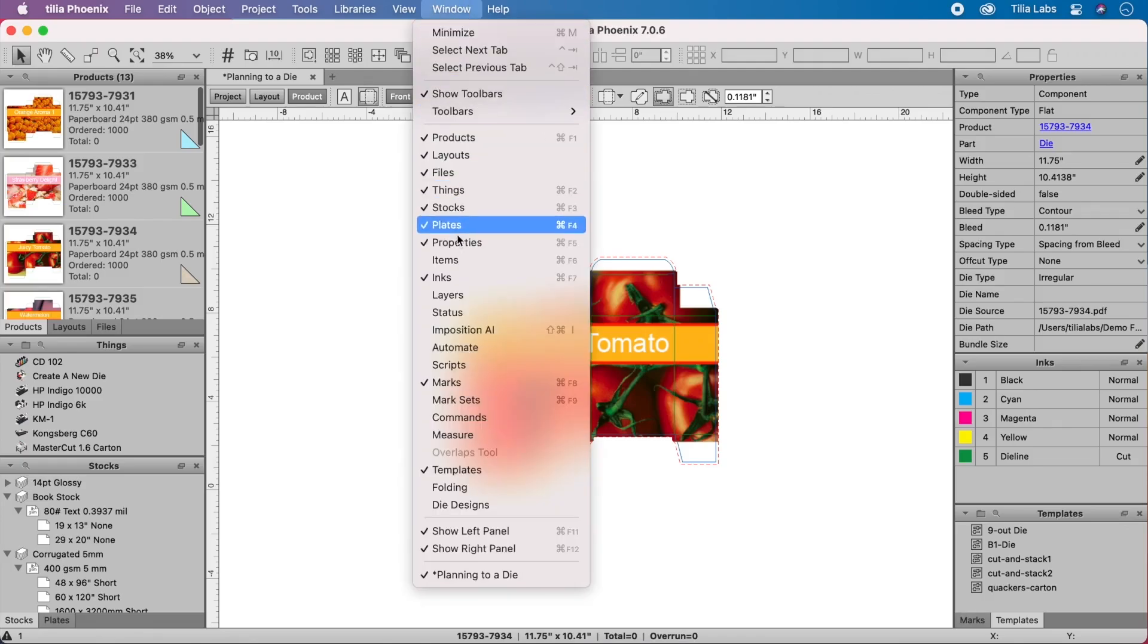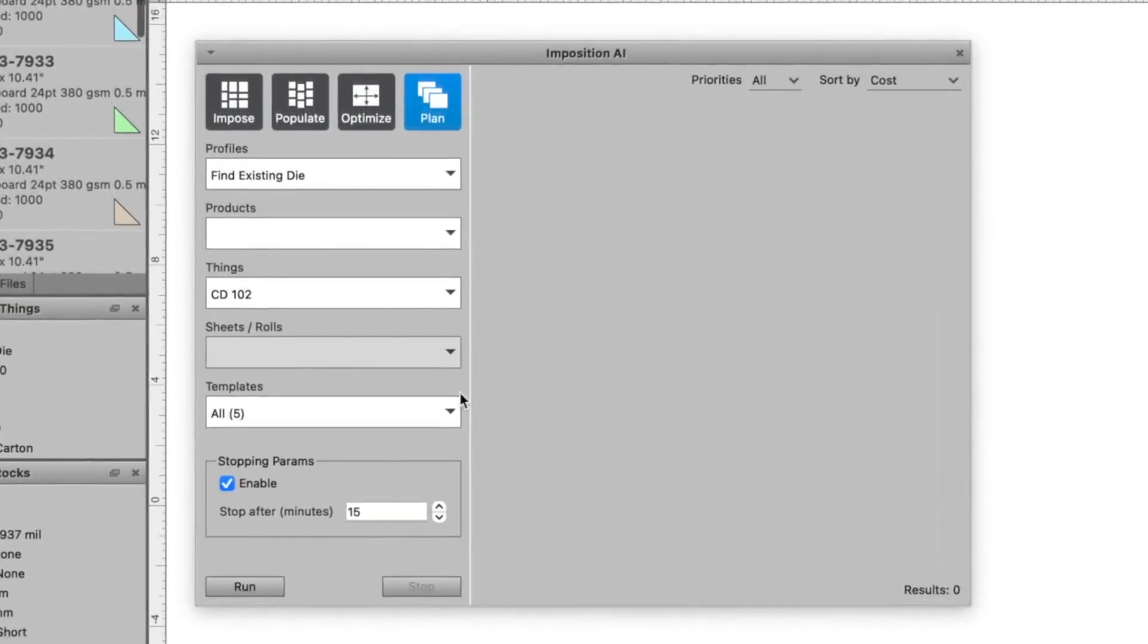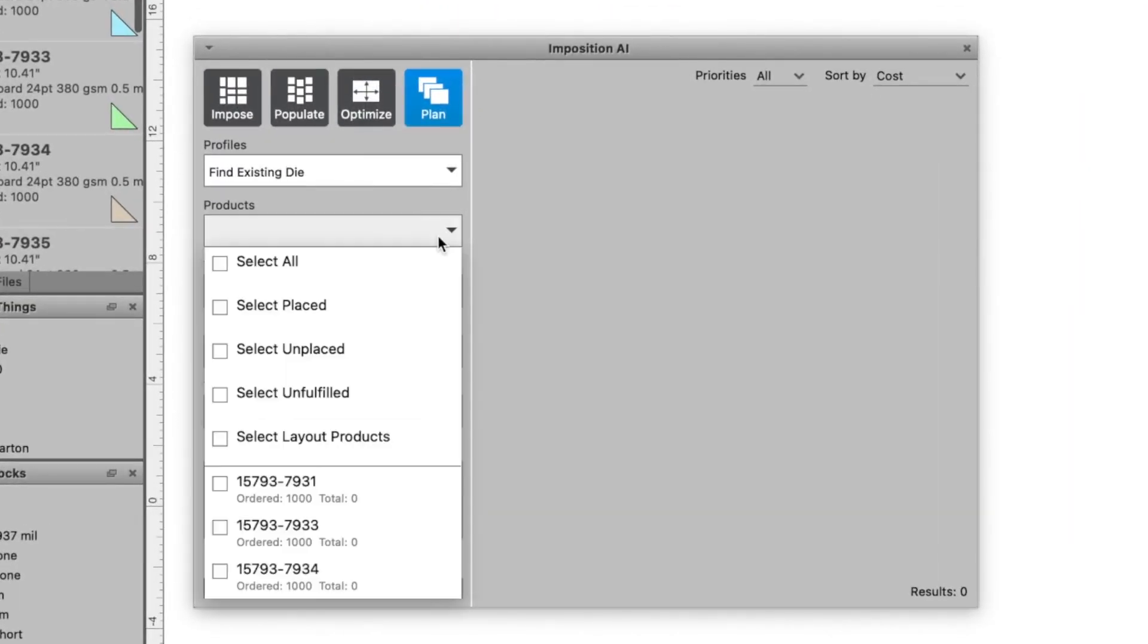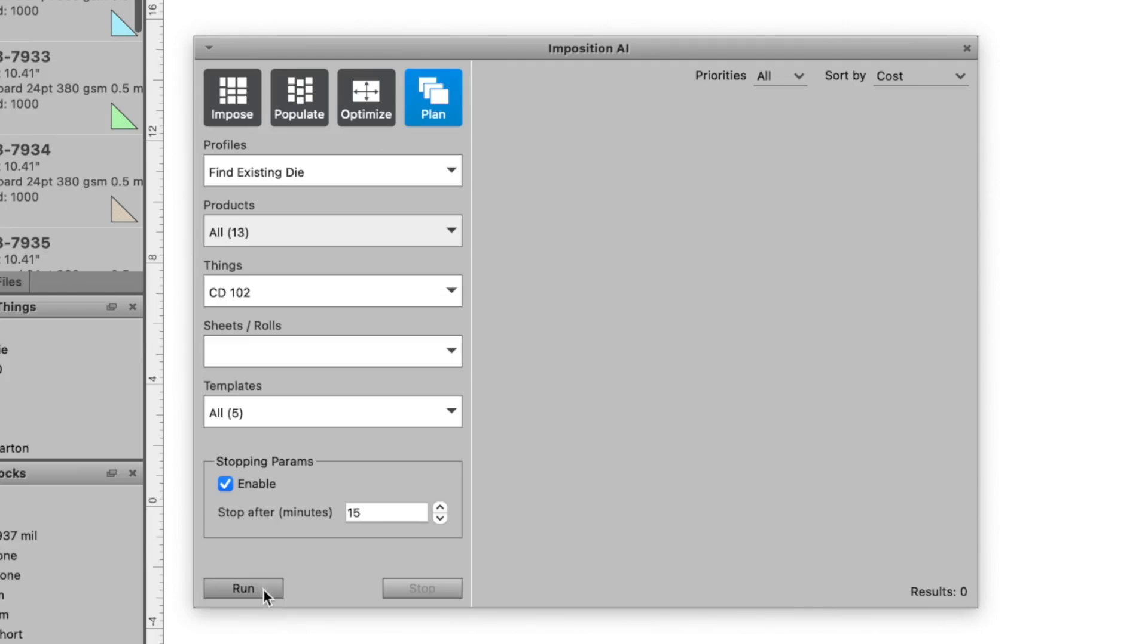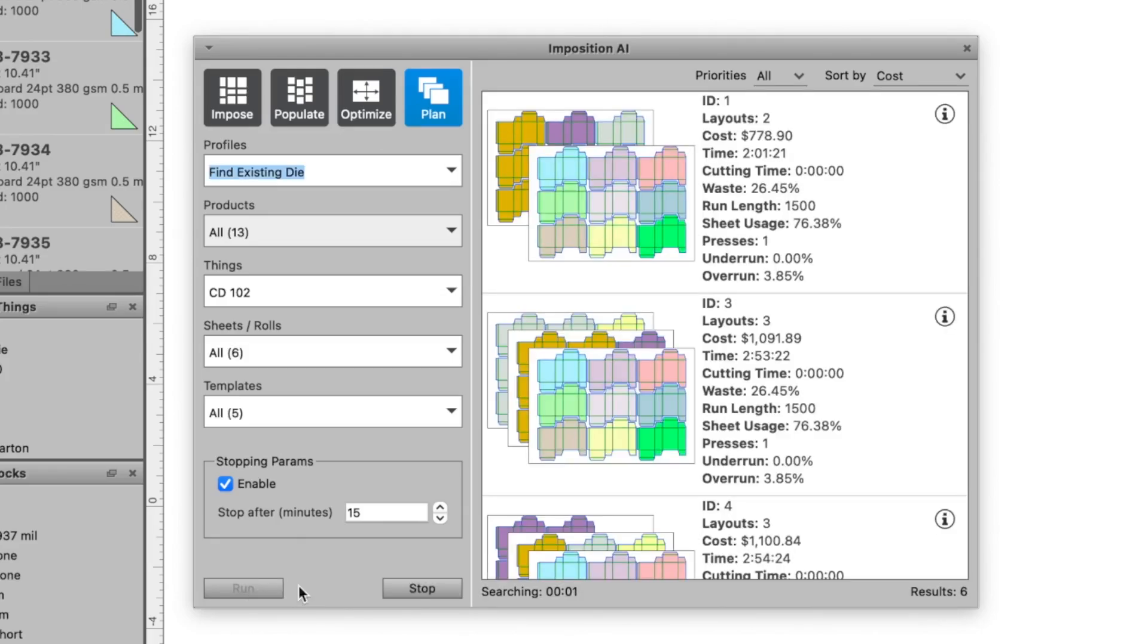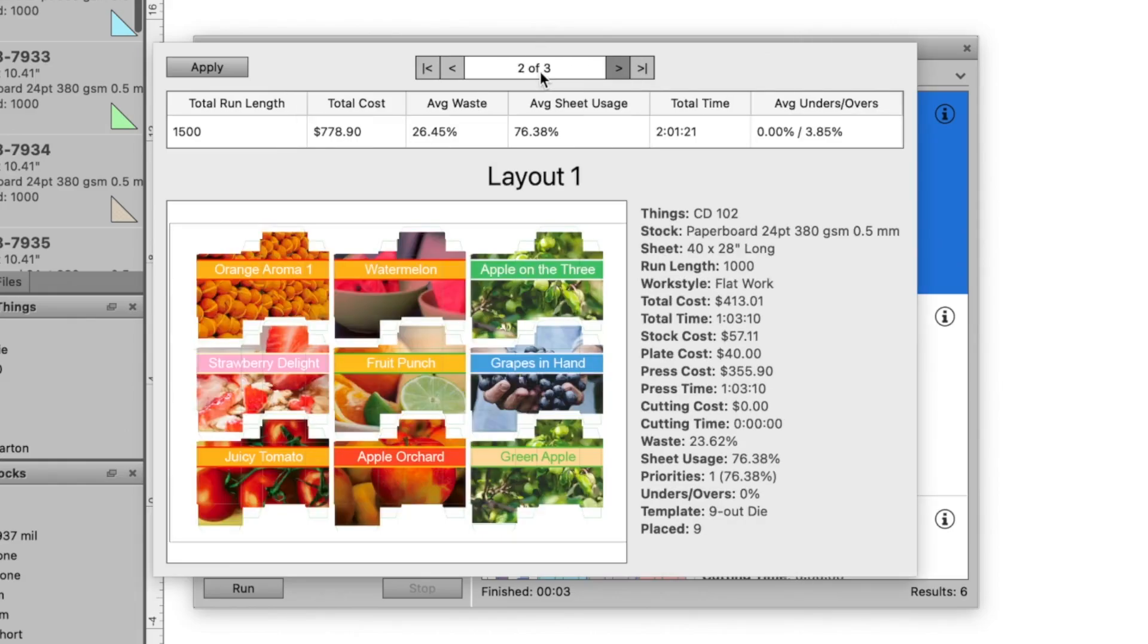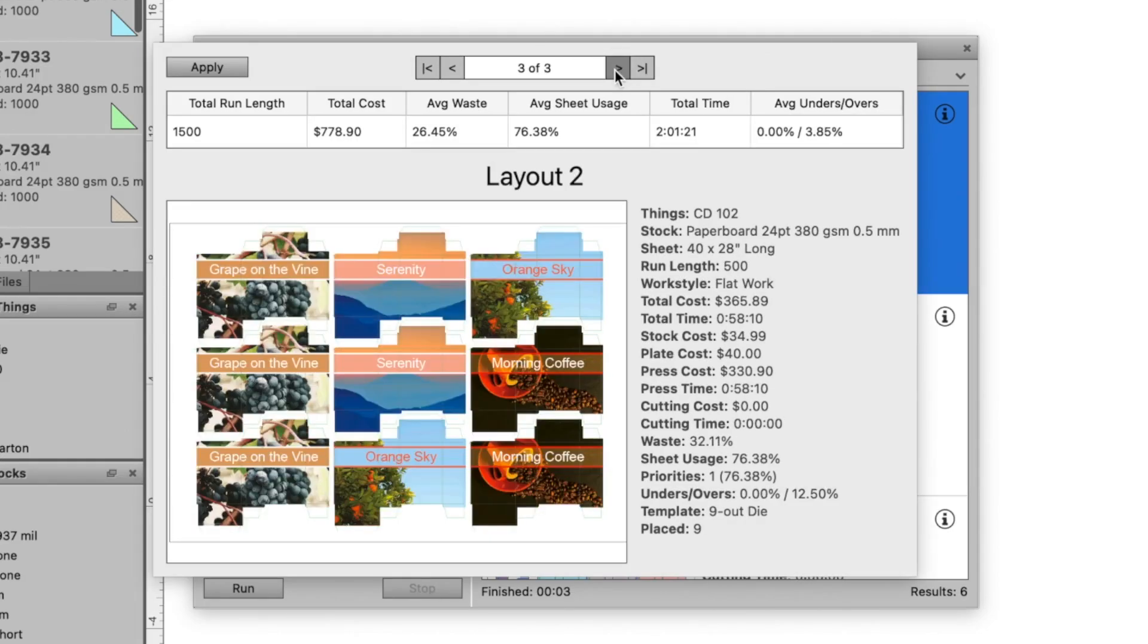Using Imposition AI, we can check the entire die library for tooling that matches the exact shape of the product. In this instance, Imposition AI found an exact die match and populated the die based on the required inks, substrate, and order quantities, all while reducing changeover, material waste, and other costs incurred to produce this job.